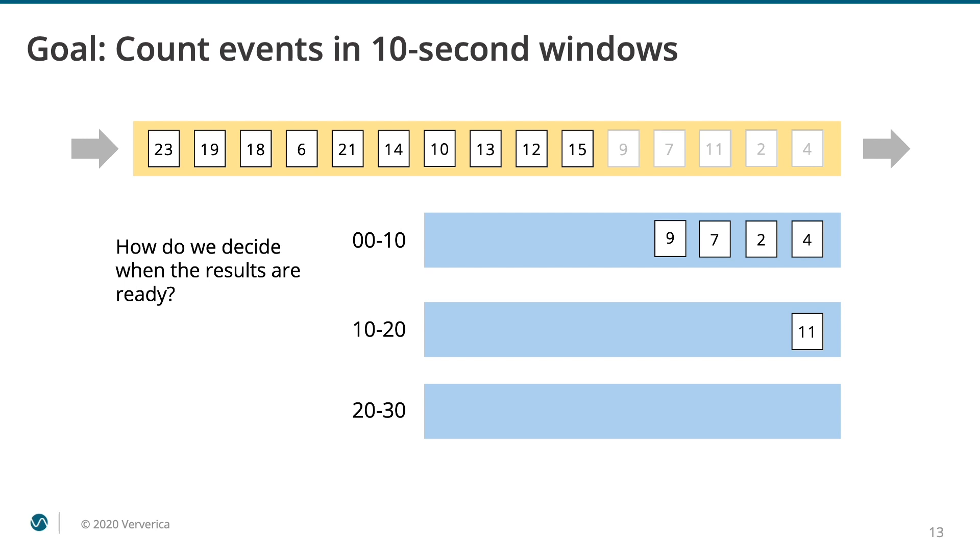But how do we decide when the results are ready? After a while, it seems like we might actually not get any more events for the first window. In this particular case, we have a god-like view of the stream's contents and can look ahead and see that the event with a timestamp of 6 is coming. In real life, however, a stream processor has to take events as they come and make decisions based only on what has already been processed.